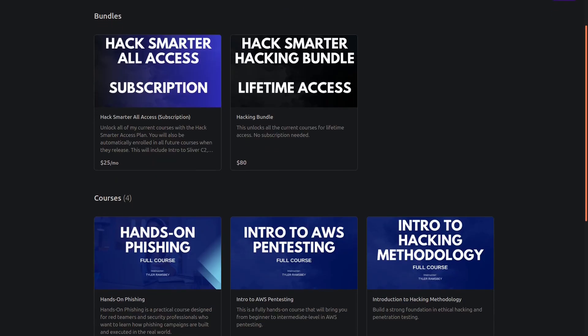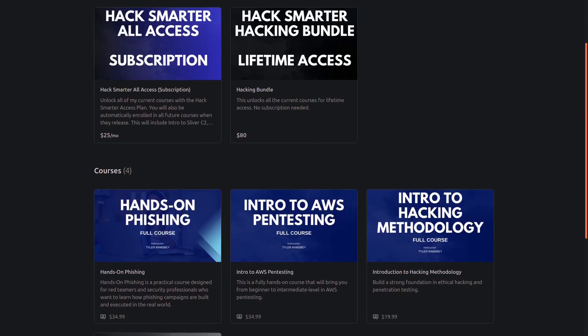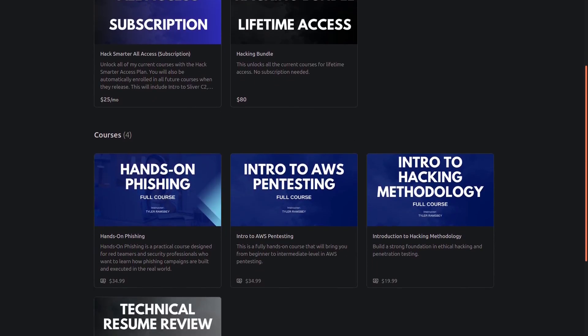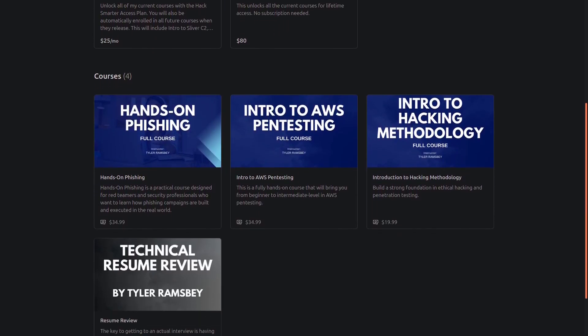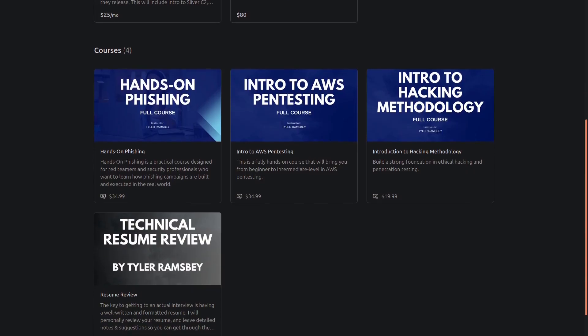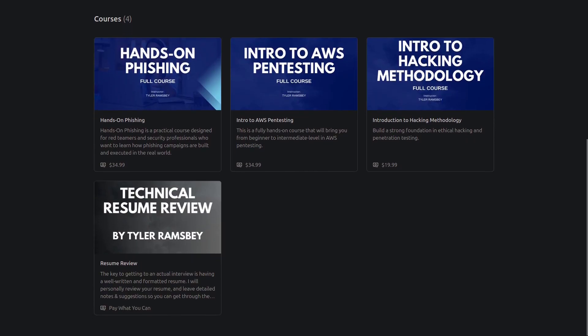Hey, real quick. One of the best ways you can support me is by enrolling in one of my courses. I have everything from a beginner level introduction to hacking methodology to a course for red teamers and pen testers doing phishing and social engineering engagements. All of my content comes from my day-to-day work as a pen tester and red teamer in the field, and I also offer a lifetime refund guarantee.